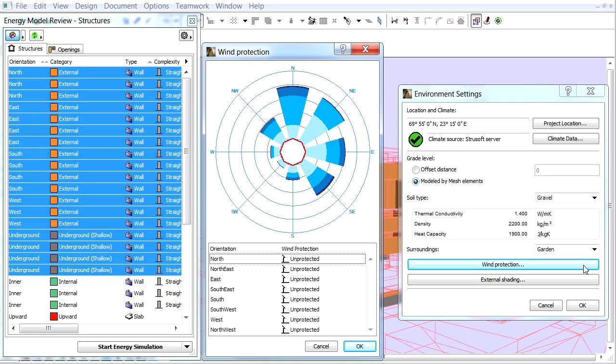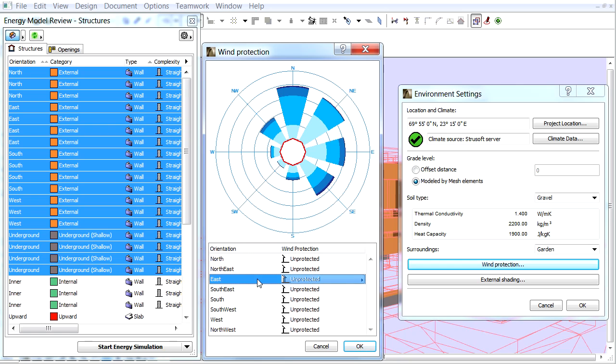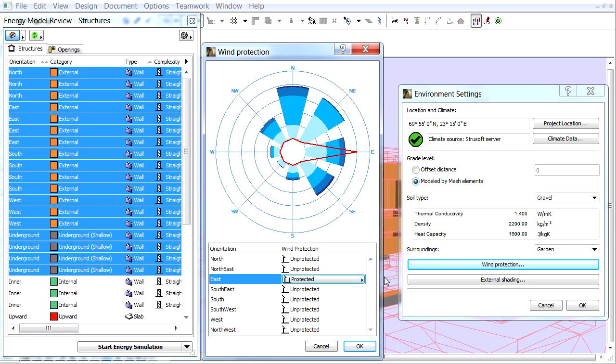The Polar Diagram represents the 8 main directions. The length of each segment represents how often and how fast the wind blows from a given direction. Let's select the East Orientation which is facing the hill and set it to Protected.